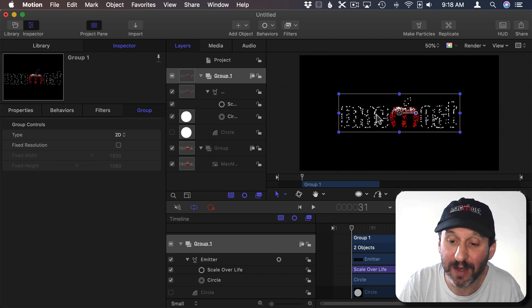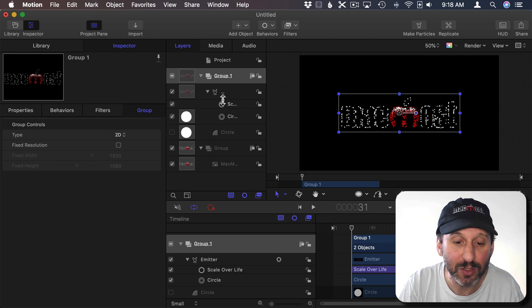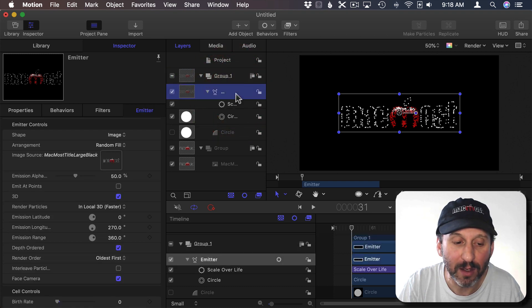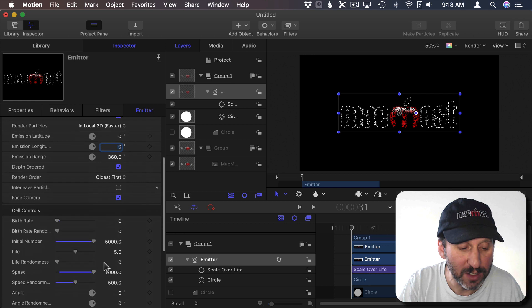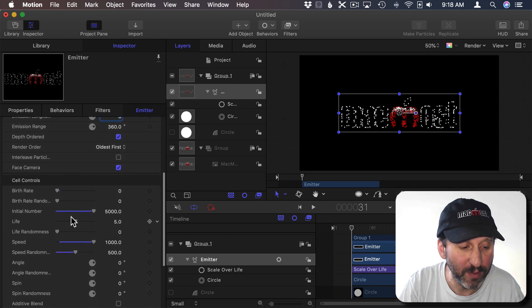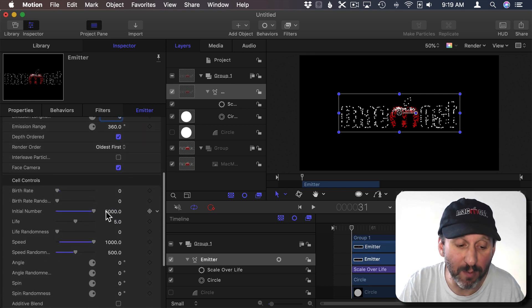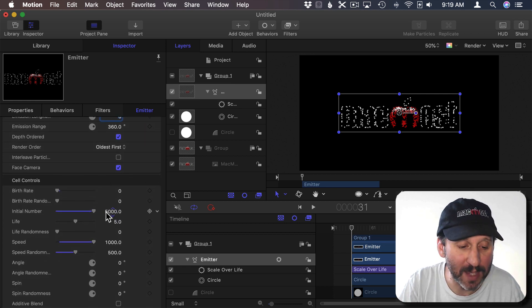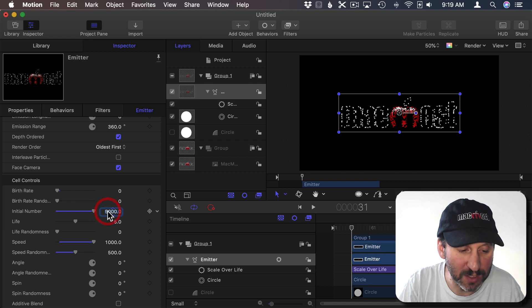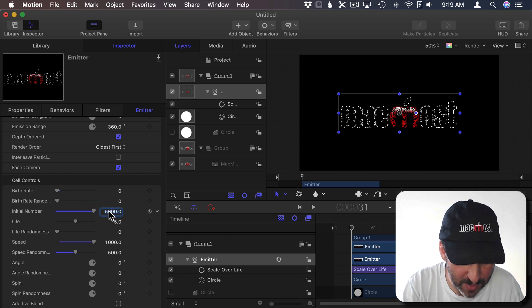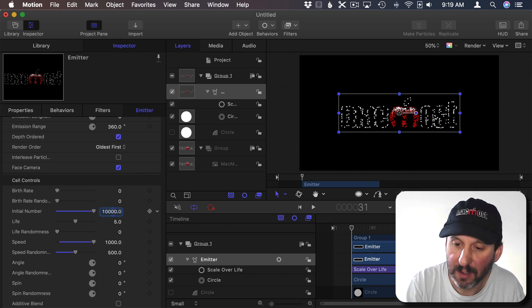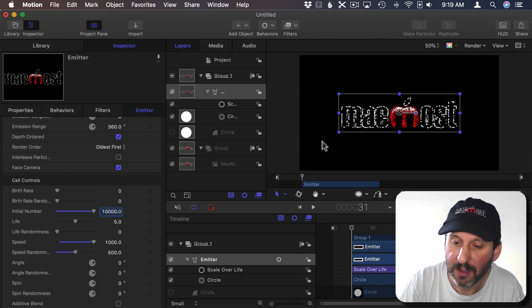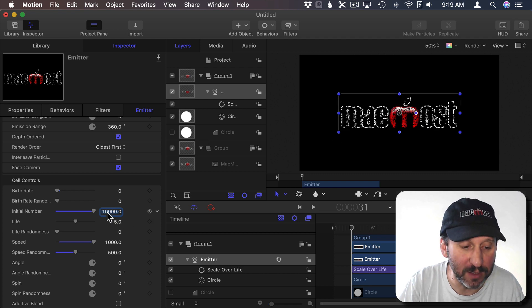As a matter of fact if I were to go back to the emitter and change the number of particles, the initial number, to something more then it would almost look exactly like it. So for instance if I were to change this to 10,000 you could see how it fills out the logo even better.